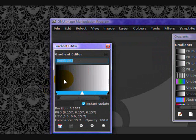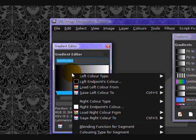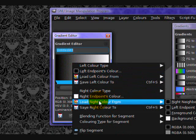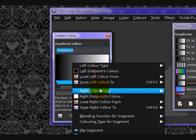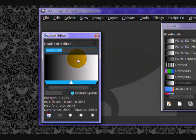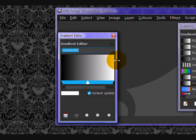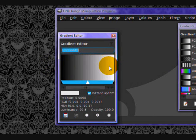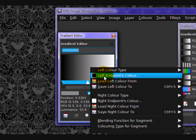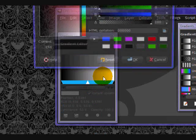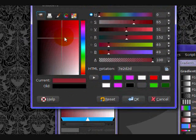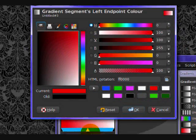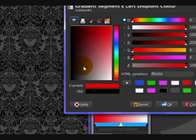So this is pretty cool, so you right click and you see there's left endpoints color and right endpoints color. So what that is, is this is the left endpoint, this black section, and the right endpoint is this white section. So by choosing left endpoints color, you can select what you want the left side of the gradient to be.